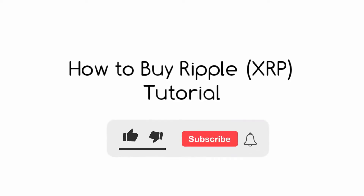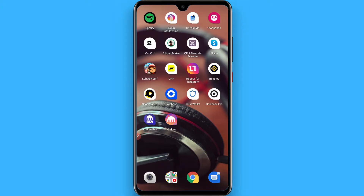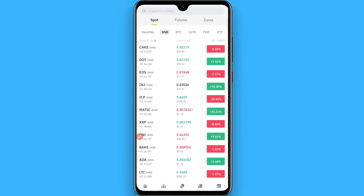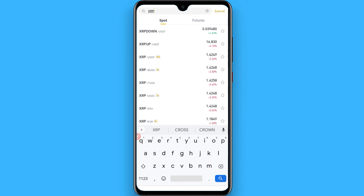In this video I will show you how to buy Ripple on Binance. The process is pretty simple. First, open your Binance mobile application, then click on the Market tab. Once you click on it, search for XRP at the top.